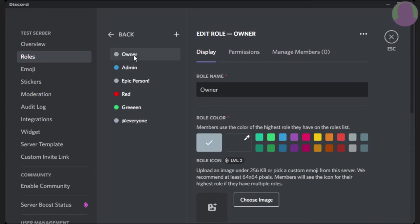So again, left click and hold it down, and move it up or down.